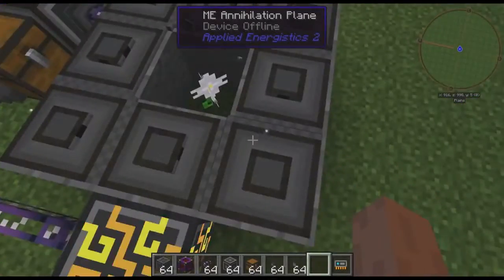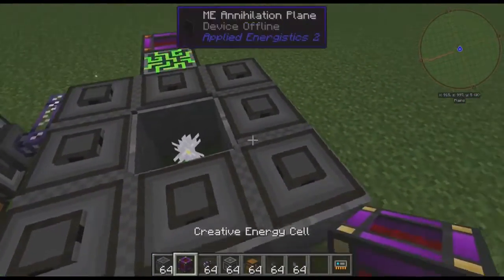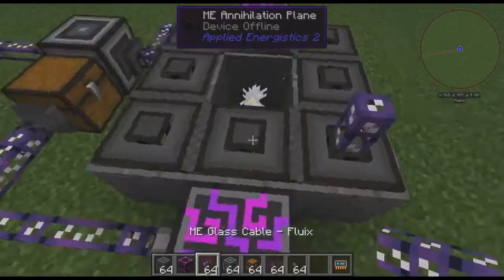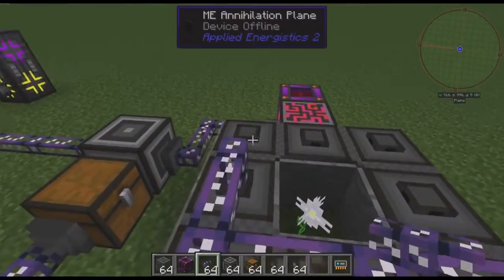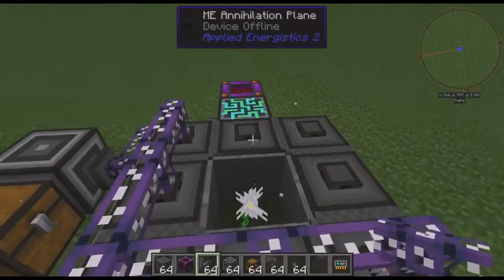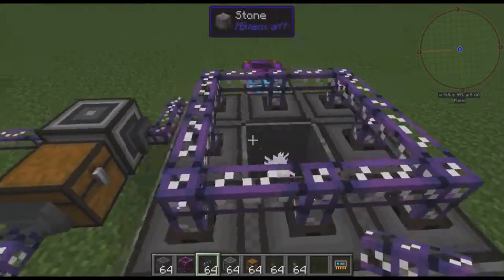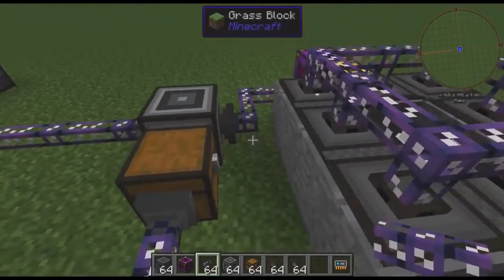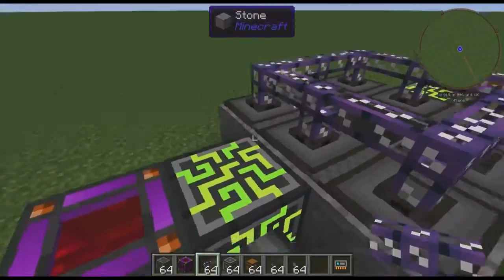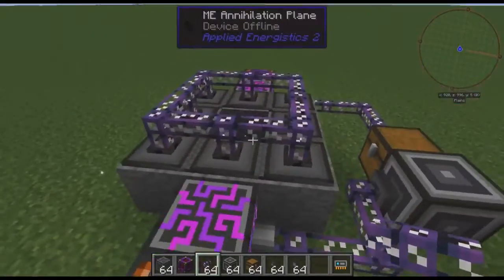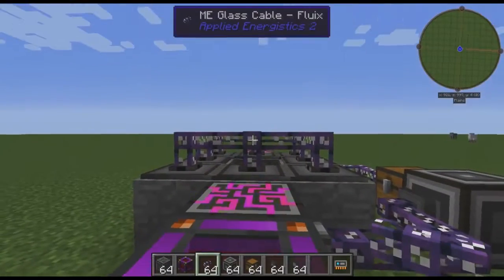These things cannot be whitelisted. But there's a little bit of a trick here. Annihilation planes can only dump items — they'll only pick up items if they have a place on their local network to store them.